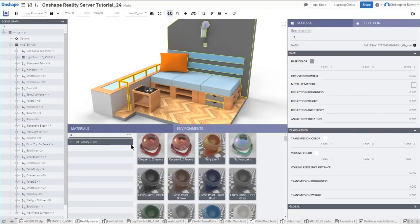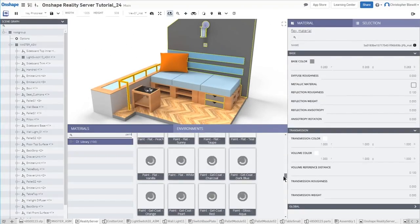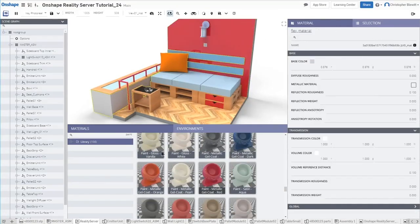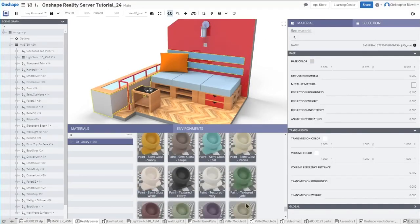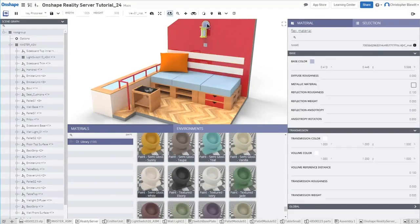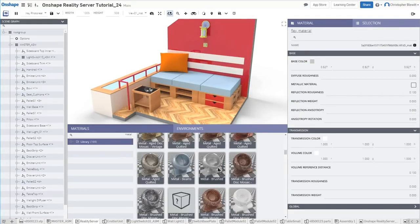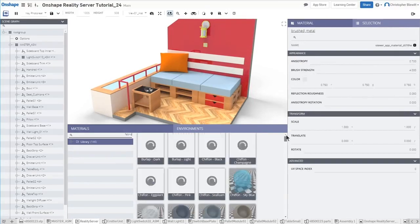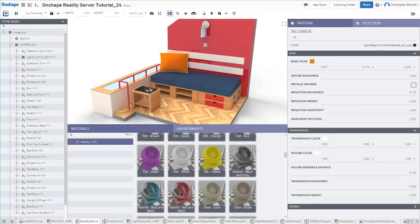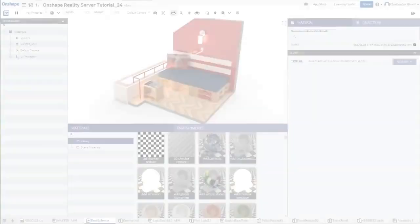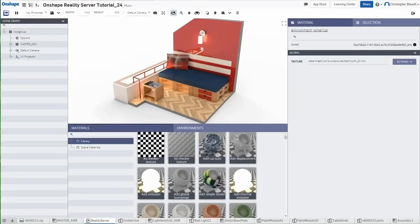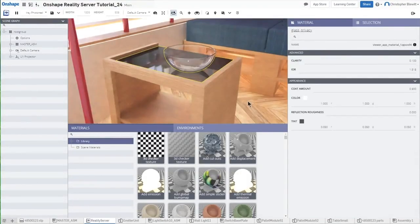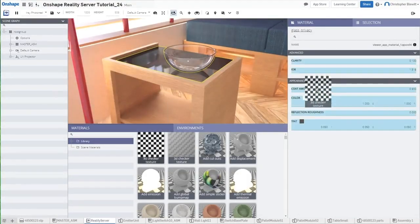If you find Reality Server is missing a material or environment, you can create your own custom materials by connecting the building blocks of the NVIDIA Material Definition Language and upload texture maps and HDRI environments to satisfy the most particular of clients. Or you might be your own biggest critic, like myself.